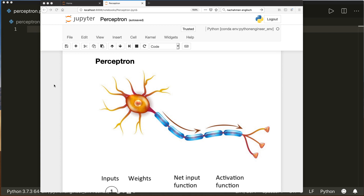The perceptron can be seen as one single unit of an artificial neural network. So the perceptron is a simplified model of a biological neuron, and it simulates the behavior of only one cell.